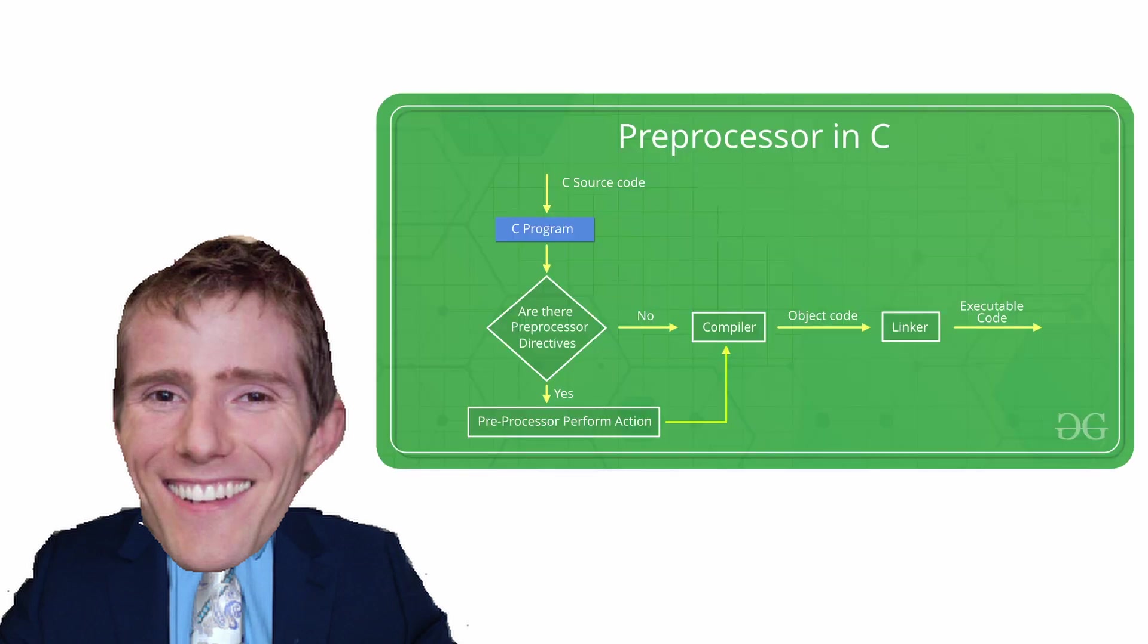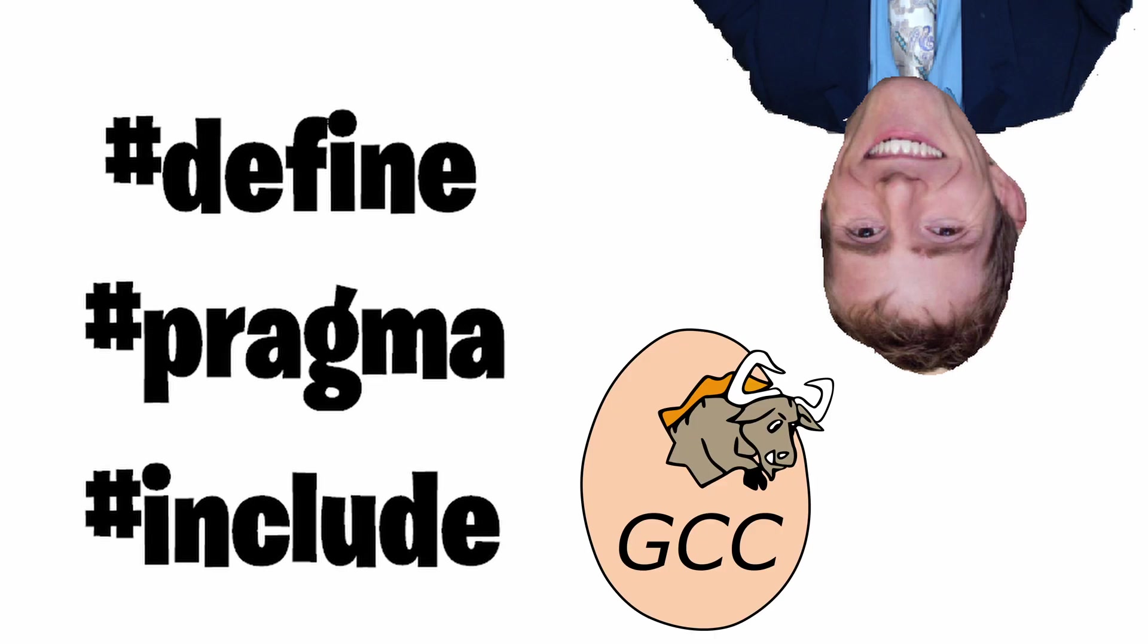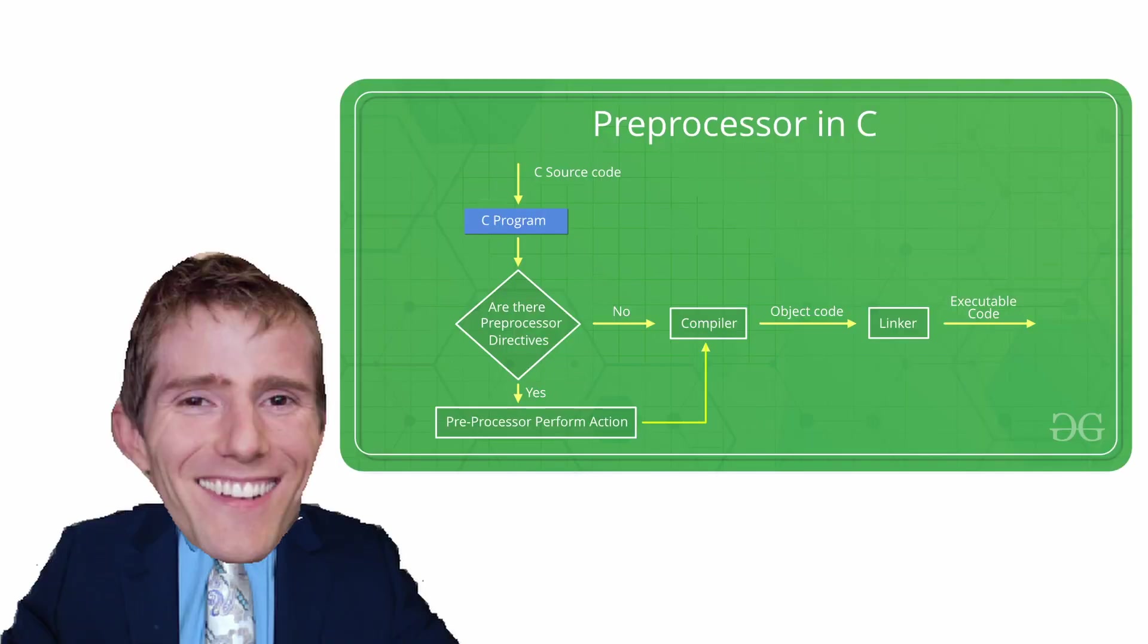The source code that we write gets into a preprocessor, then the compiler, then the linker, and finally we get an executable code. The preprocessor directives are the things that we tell the compiler to do first before everything else. So in other words, this is one of the first things that happen when starting a program.